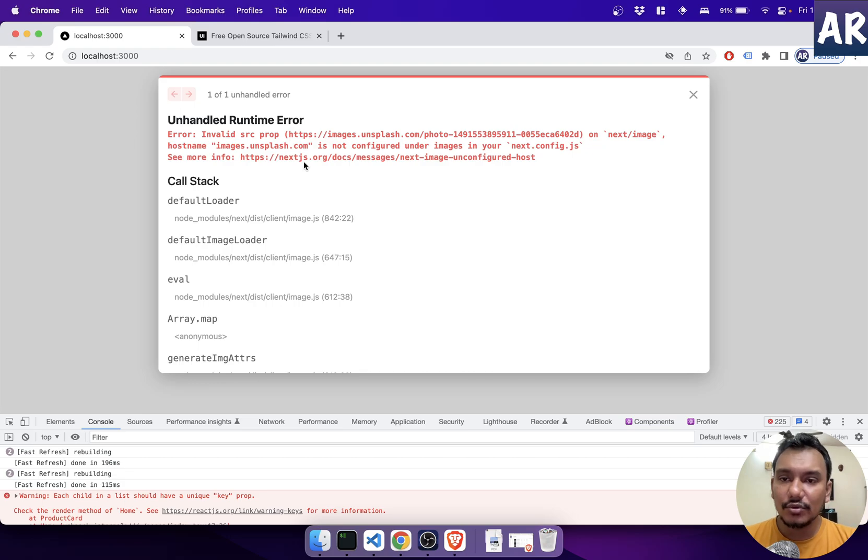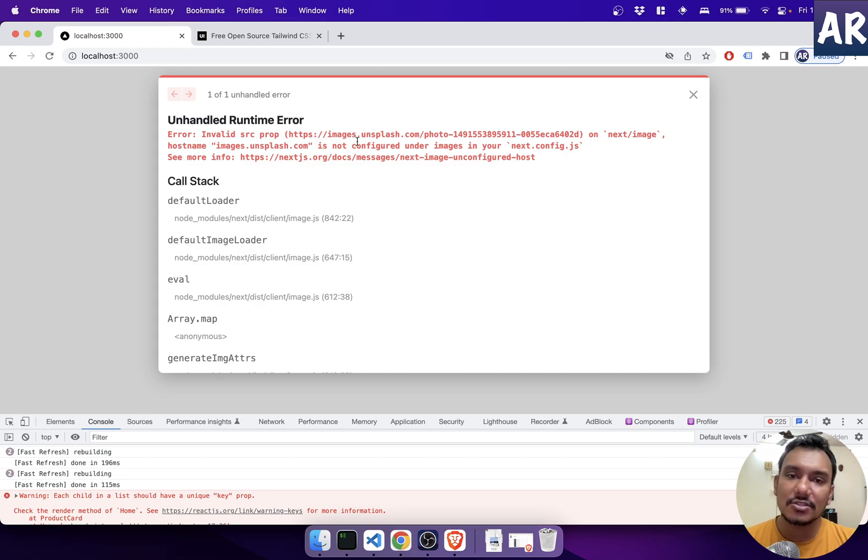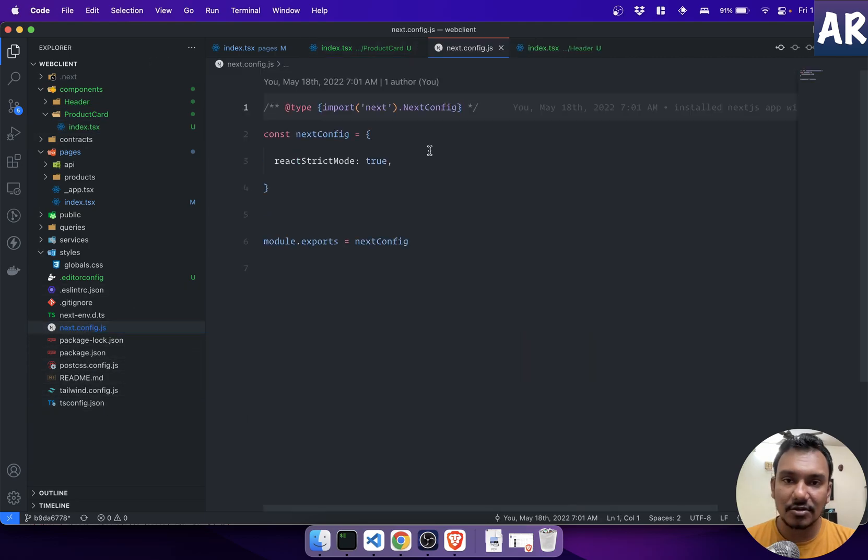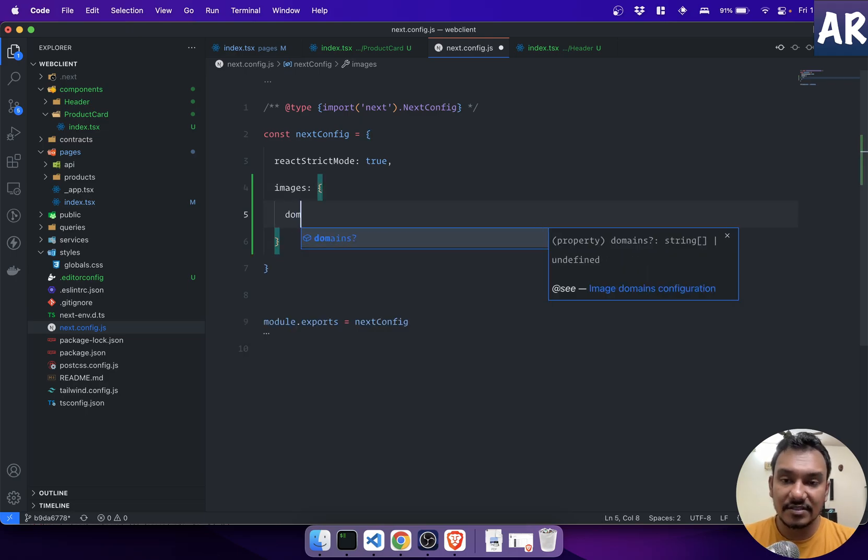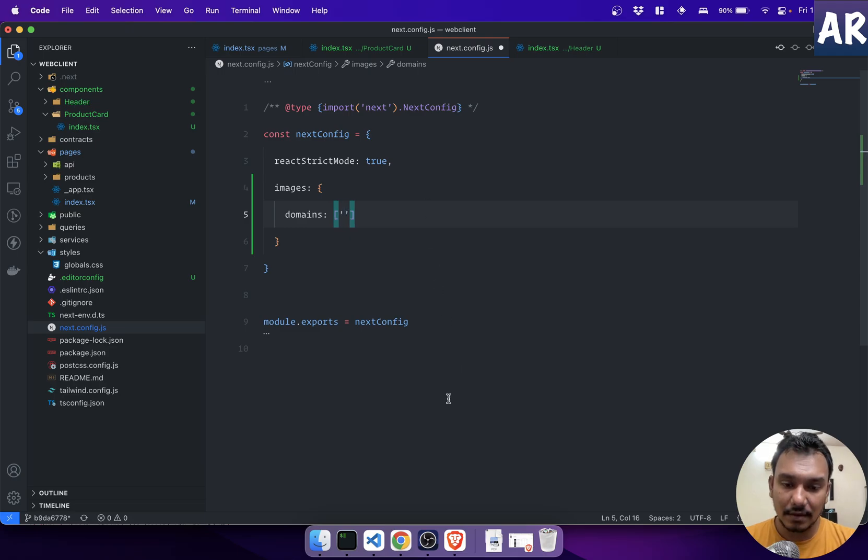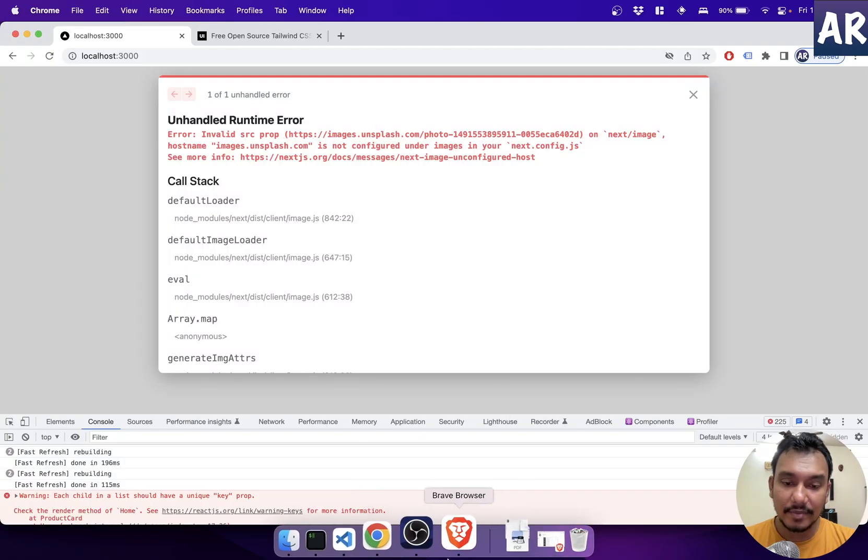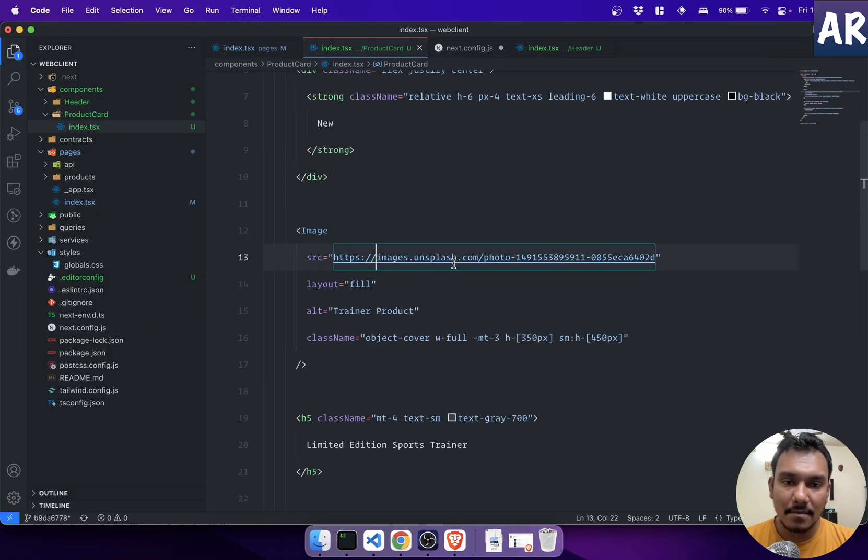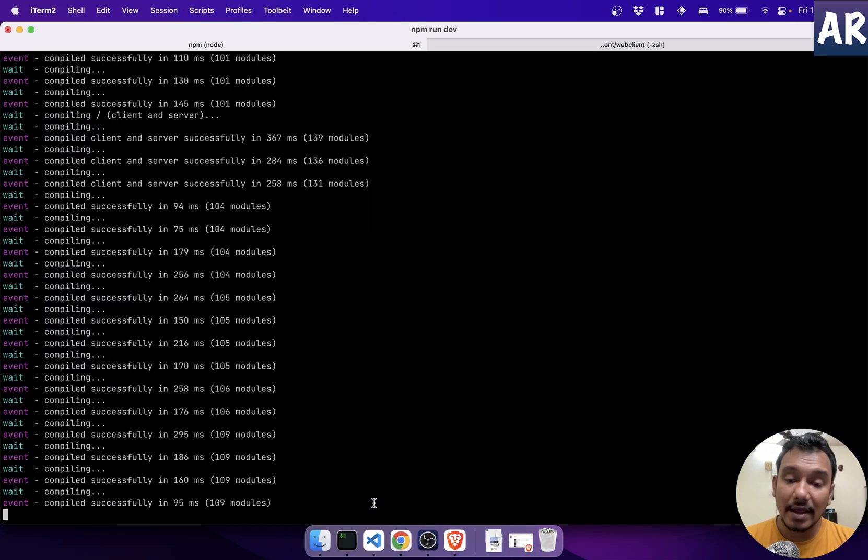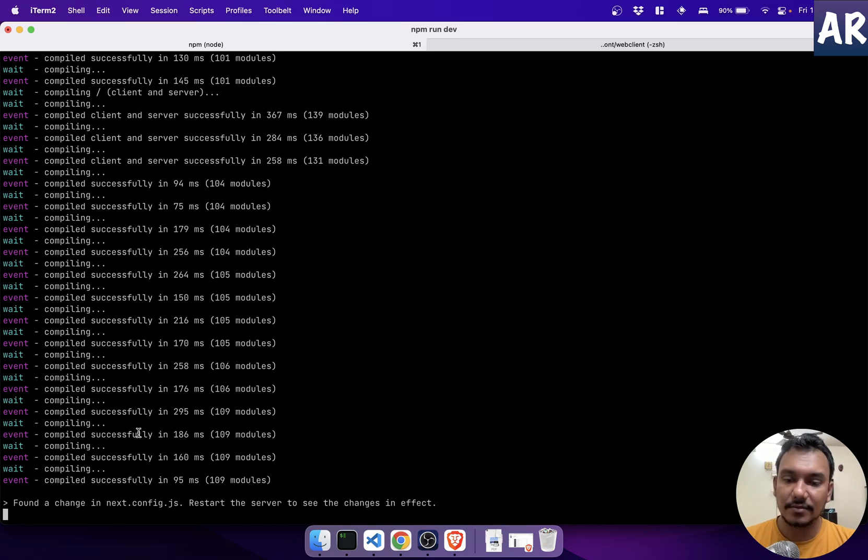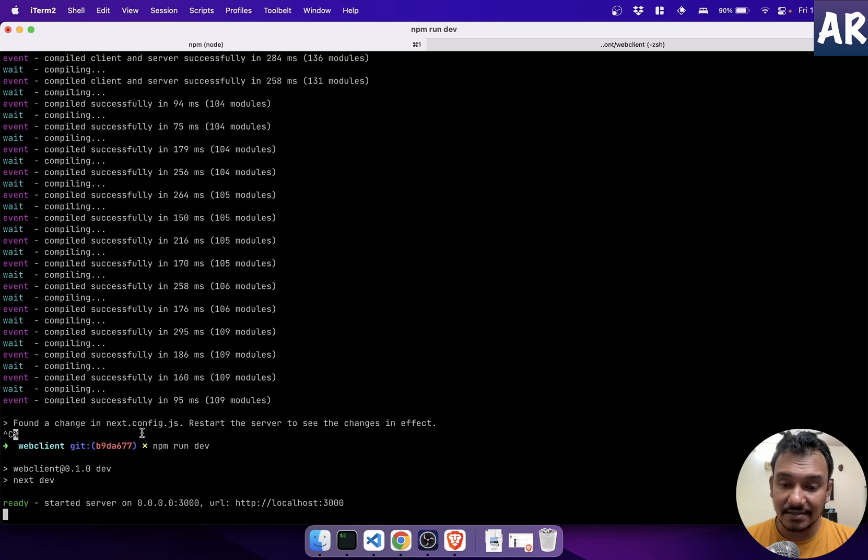So how do we do that? It also gives you this link where you can understand what is to be done, but basically I'll tell you. Hostname is not configured under images in your next config, so simple right? Let's go to our next config.js. Images, it's an object which takes a key called domains which has an array and images.unsplash. This is what will be required over here and now it says found a change in next config.js, restart the server. So we will restart the server as it says.